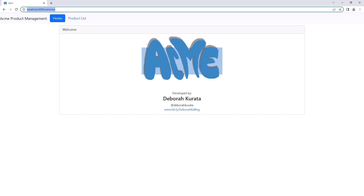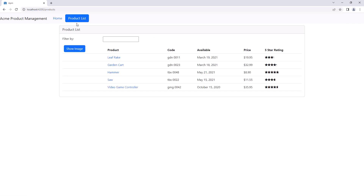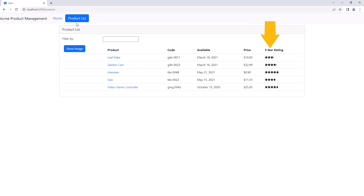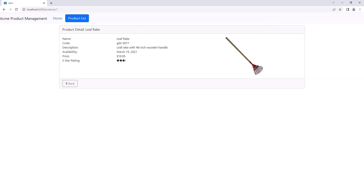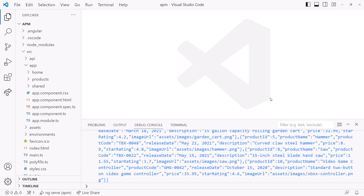Here is our welcome page. Click on product list and we see a list of products. We display our product code in lowercase and use a custom pipe to display the code with spaces instead of dashes. Notice how the currency is nicely formatted, and we use a custom component to show the product rating as stars. Click on a product and we see its detail. Click back to go back. I'll stop the execution and close the terminal.